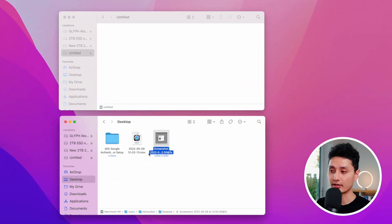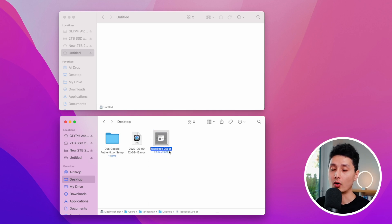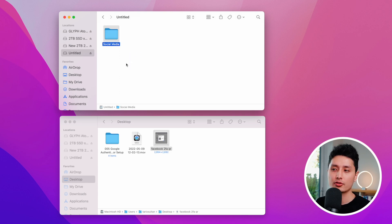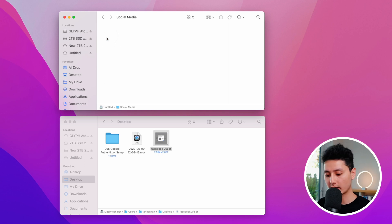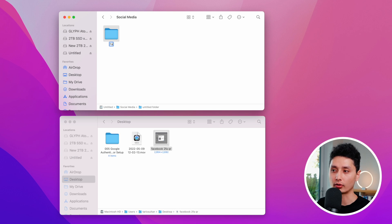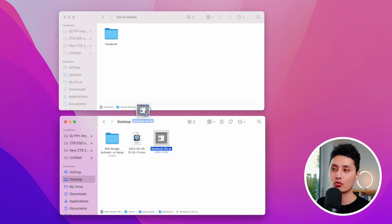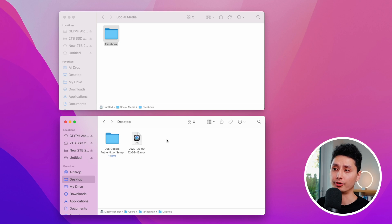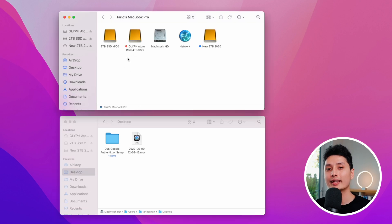Remember the QR code screenshot we took earlier? I'm going to rename that file to 'FAQR.' Now, on the thumb drive, I recommend a little file organization — create a folder called 'Social Media,' then inside it create another folder called 'Facebook.' Hold Command and drag the file into that folder. That does a cut and paste, so the file is gone from your desktop and is now stored on the thumb drive.